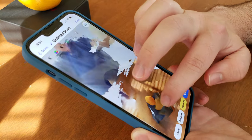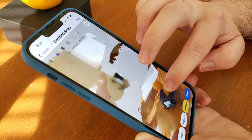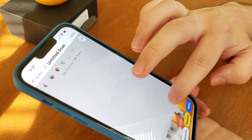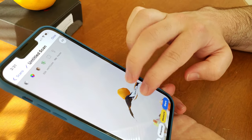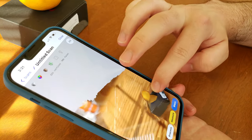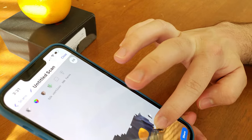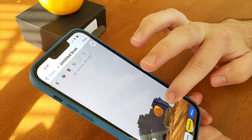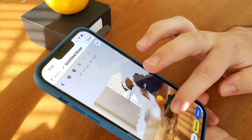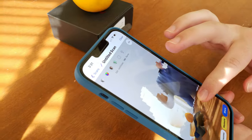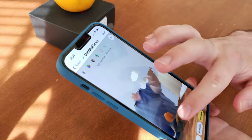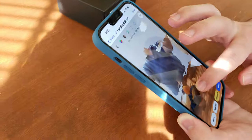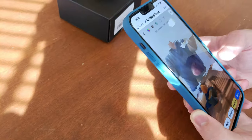There's Dad in the 3D scan — you can see his belly in there. That's pretty funny.